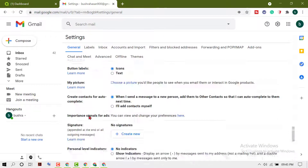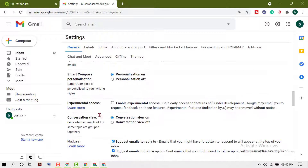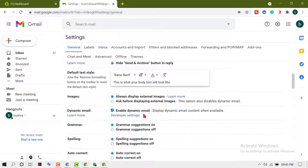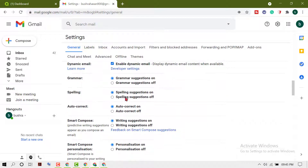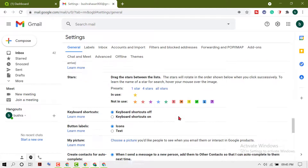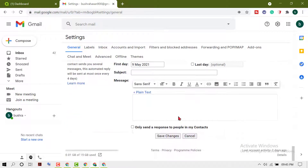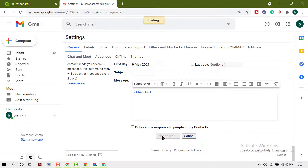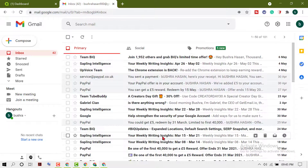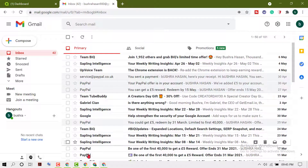So this is the quick and easy method to turn on and turn off spelling suggestions. After that, click on Save Changes. Thanks for watching this video.